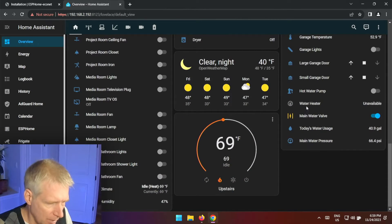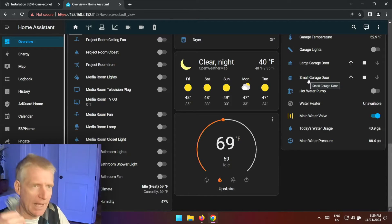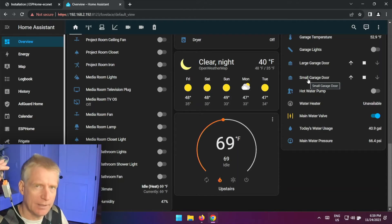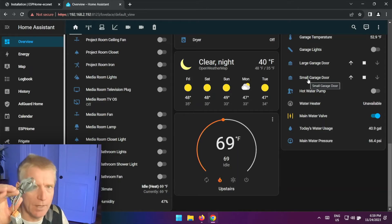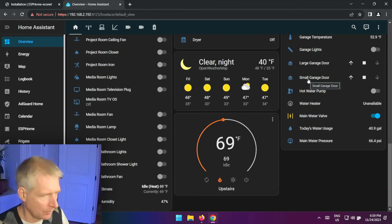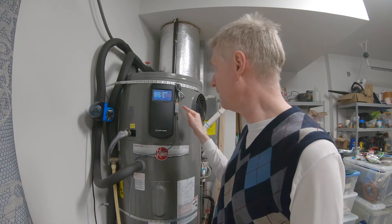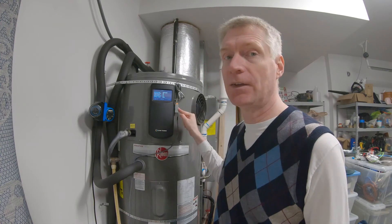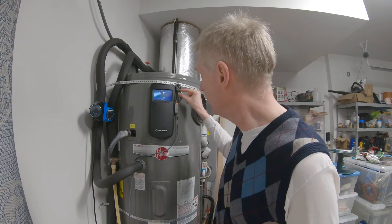So I have it in the garage right here. Now it says unavailable because obviously I don't have it plugged in right now to my water heater, it's right now on my desk.